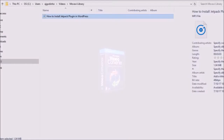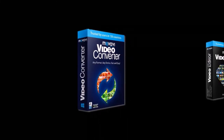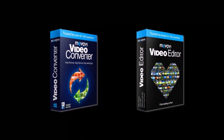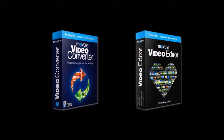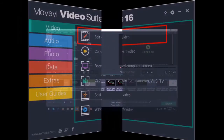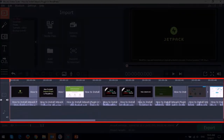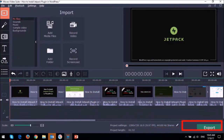Now if you don't have the Movavi Video Converter, you can use the video editor itself. So once you have the video editor open, as you can see here, I have a video project open. And I can click on the Export button.